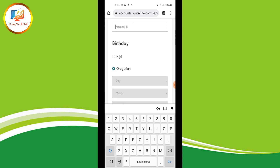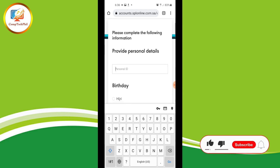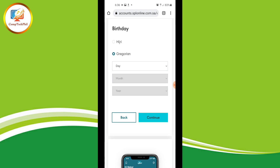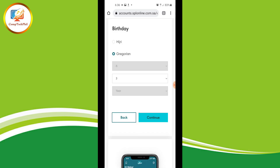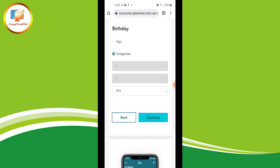Now provide your personal details. Type your account number, then enter your birthday — it's either Hijri calendar or Gregorian calendar. Select the day and month; for example, March 6th, 1978. After that, just click 'Continue'.